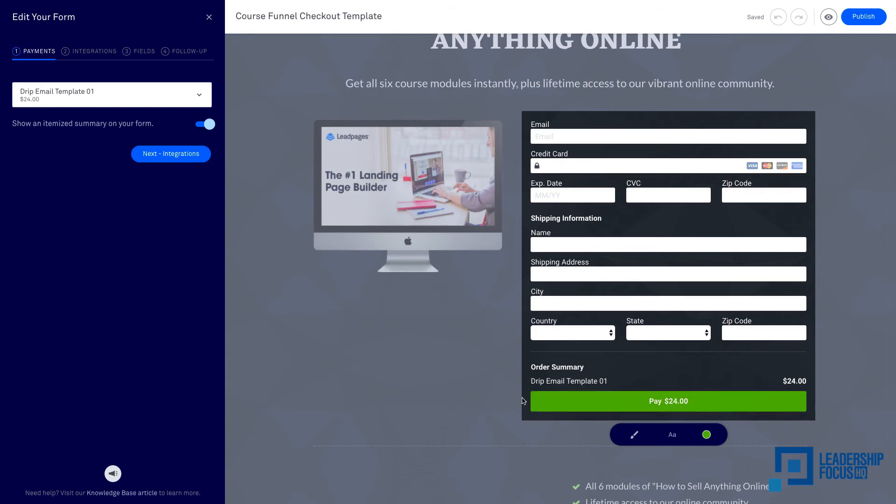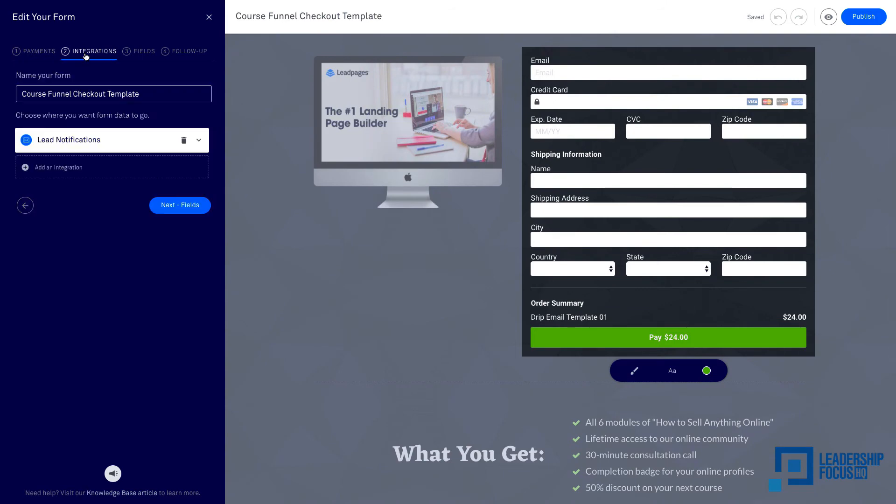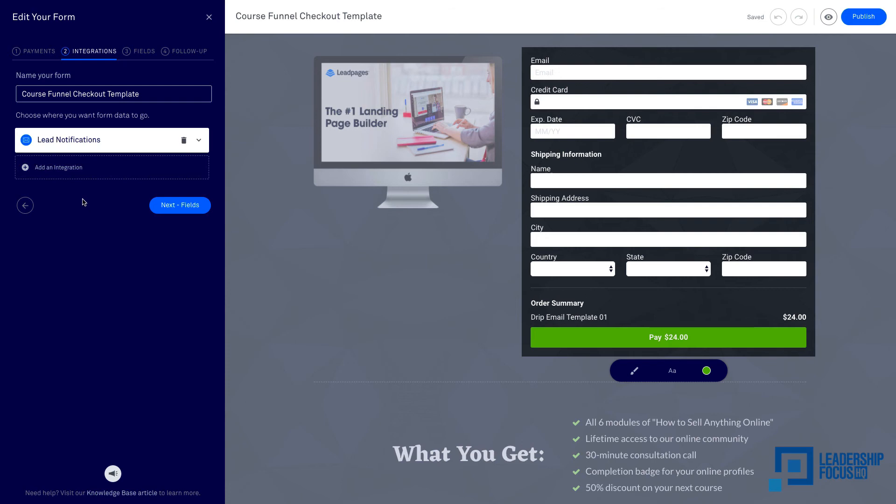The next step is the integrations. For integration right now, I don't have any campaign or workflow designed for this product yet, so I'm going to just leave it alone for now. But if you have the campaign or workflow, then you can add Drip or any other account that you want to use for integration.